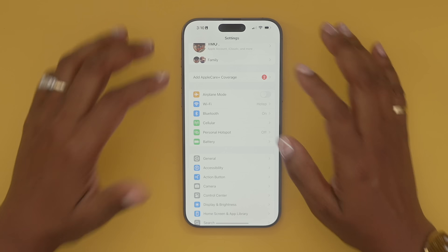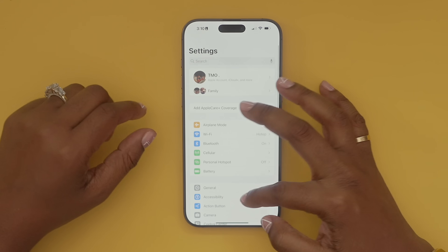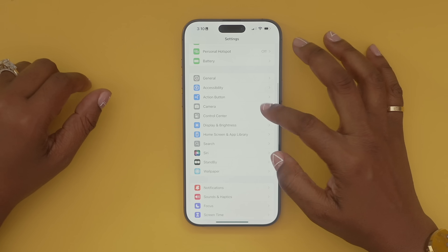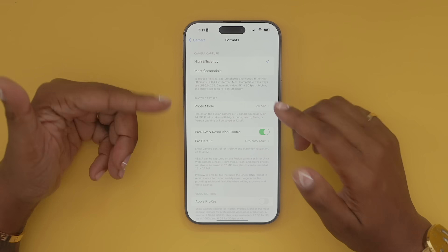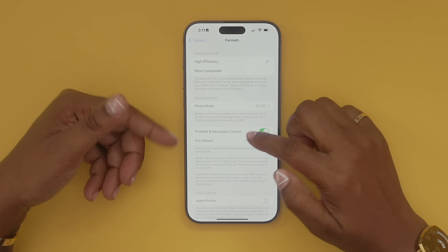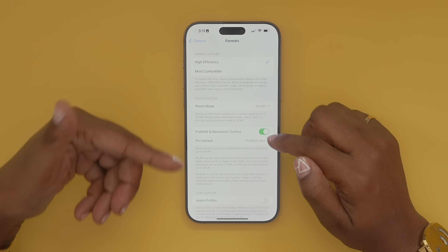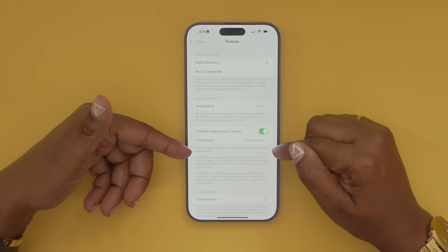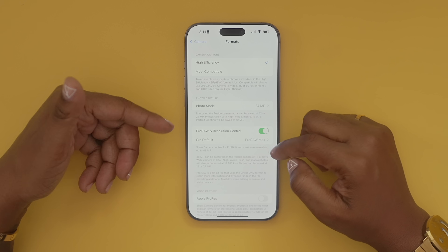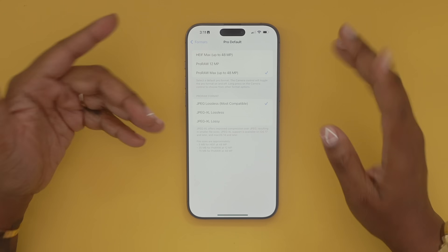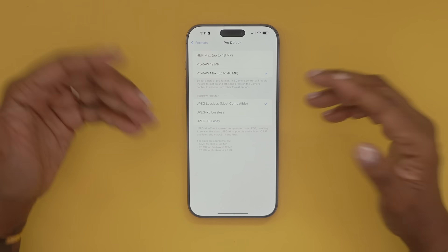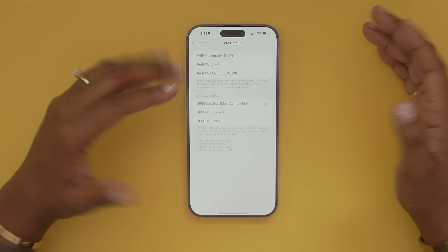Another thing you're going to want to do is head into Settings, navigate to your camera options, go to Formats, and make sure that Pro RAW and Resolution Control is turned on. Then where it says 'Pro Default,' tap and make sure that now says 'Pro RAW Max up to 48 megapixels.'